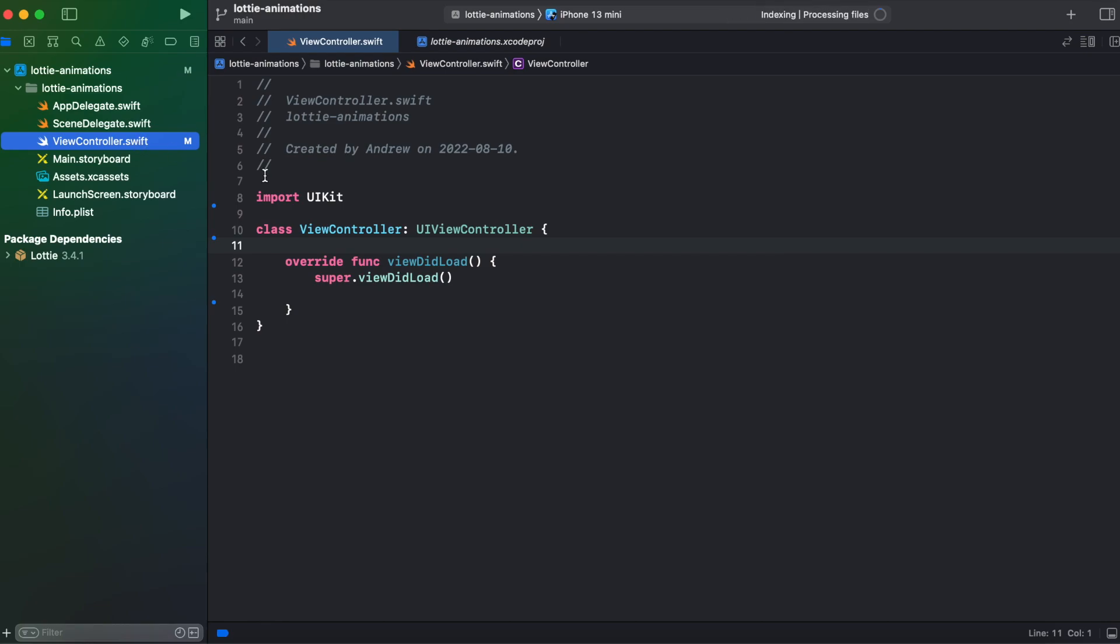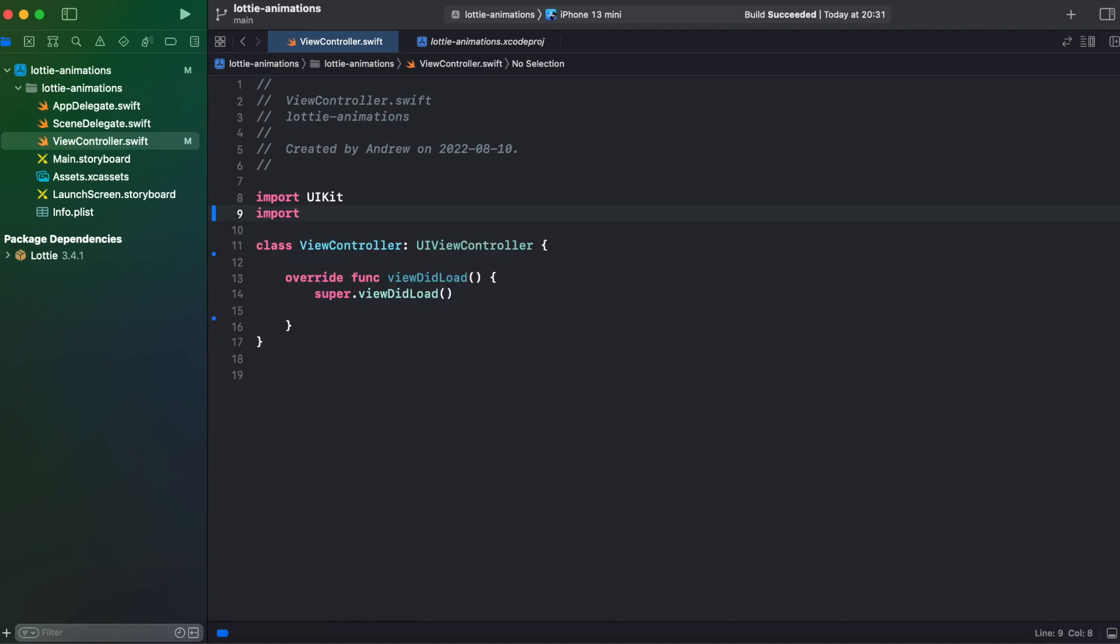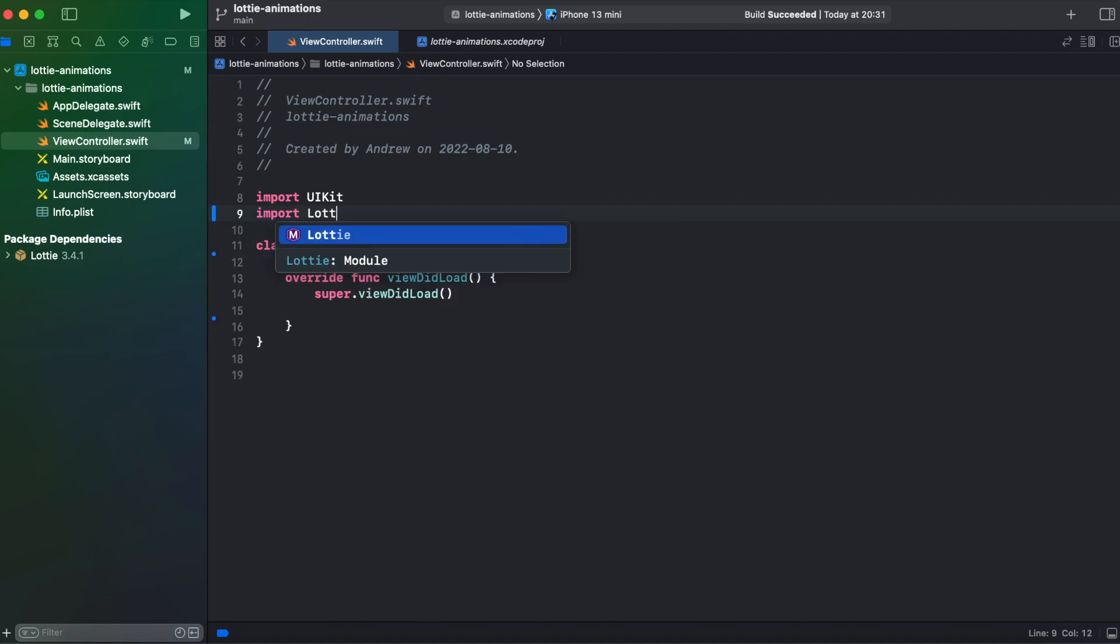And now let's go back to our view controller, import our library. And now we can add our animation view.